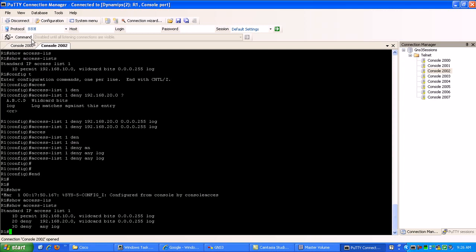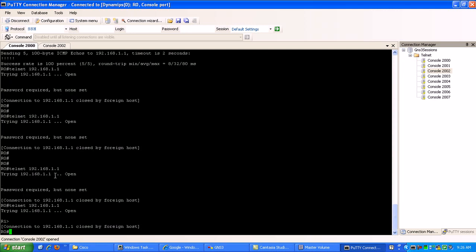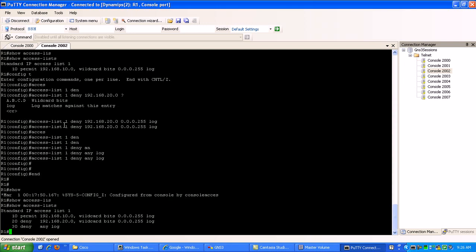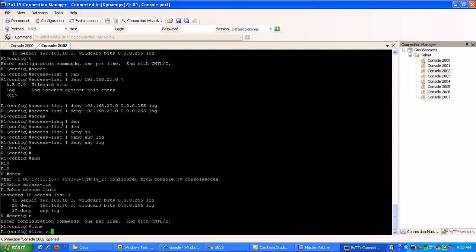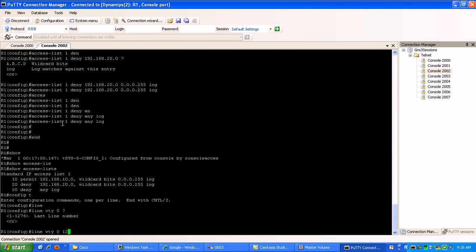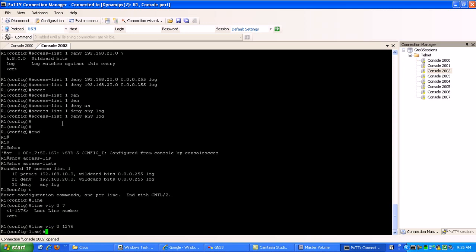So over here on router 0, what I have to do actually on router 1 first before I do this is I need to go under the VTY lines. There's line VTY 0 through 1276. And then here to apply the access list, you have two ways to apply it inbound or outbound. What we're going to do is all telnet sessions we want to deny in to our router, right? So it's going to be inbound.